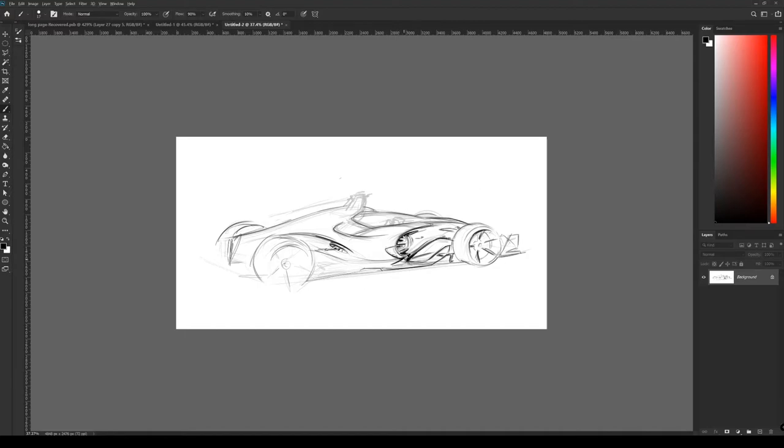And I thought, you know, why not do a really cool interpretation of what an air plasma race car could look like in the future.